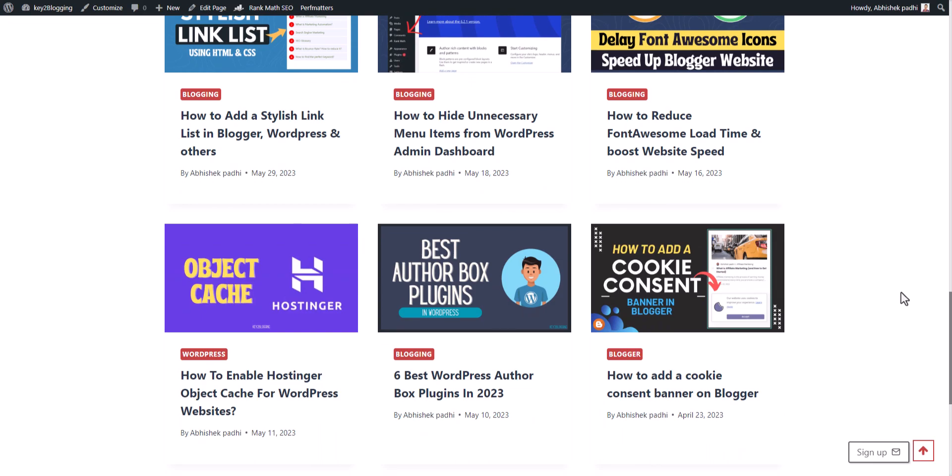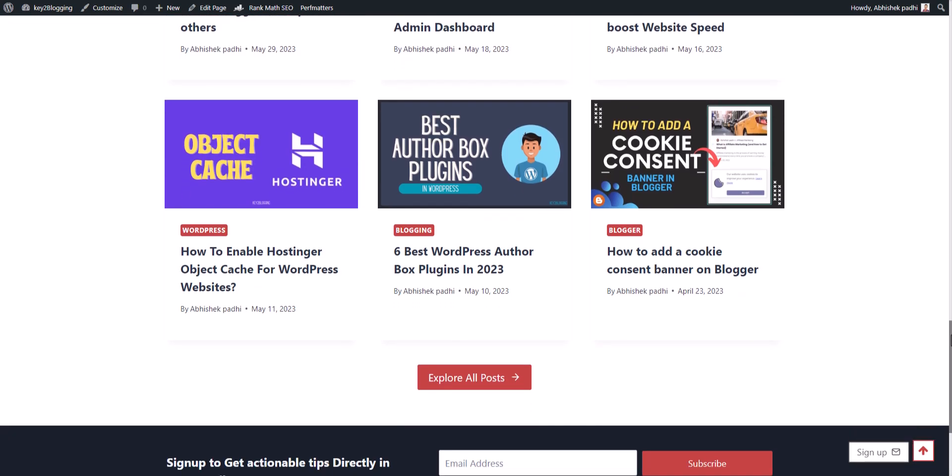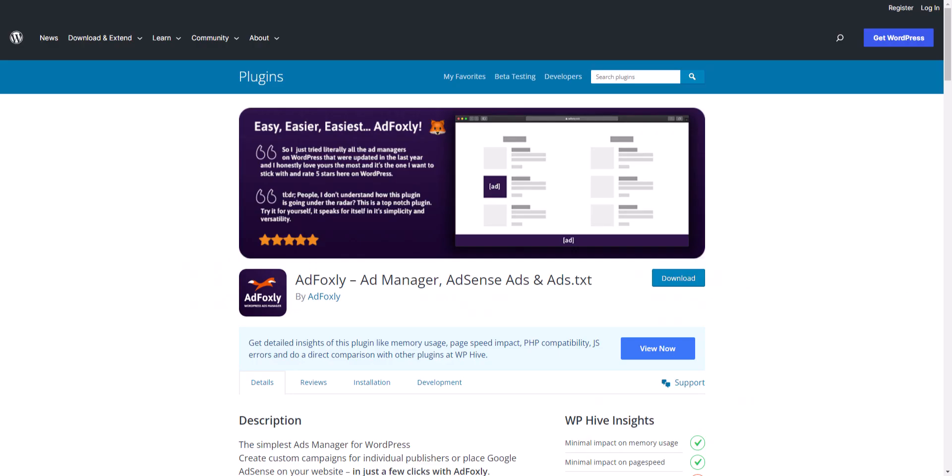Let's check how you can use a plugin called AdFoxley to set up ads in your WordPress website.